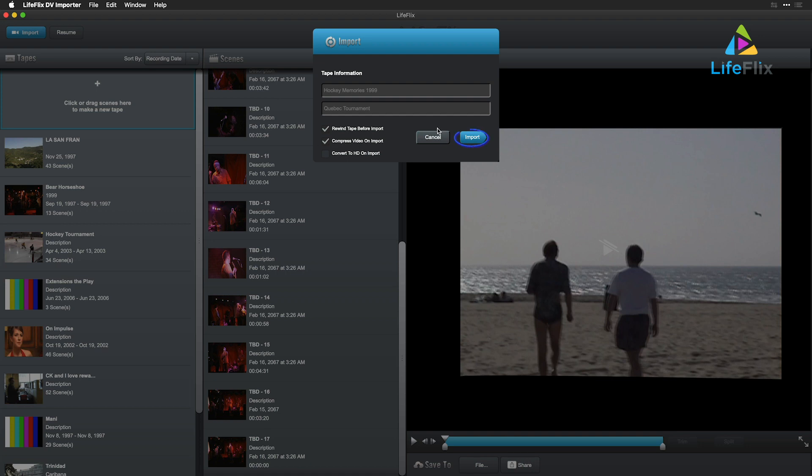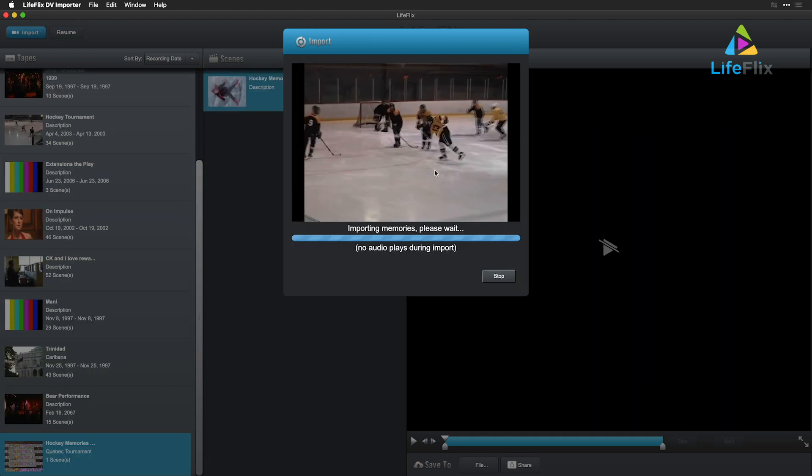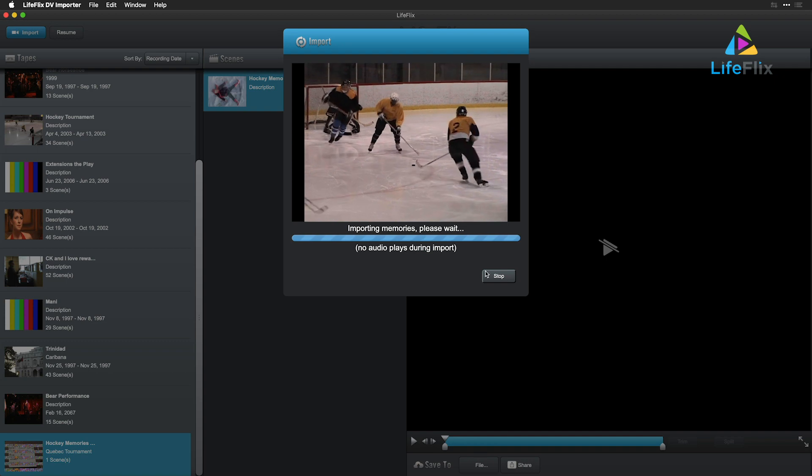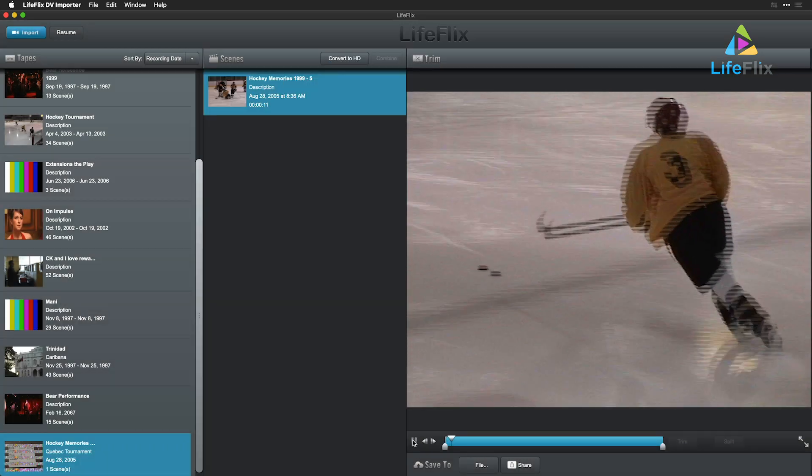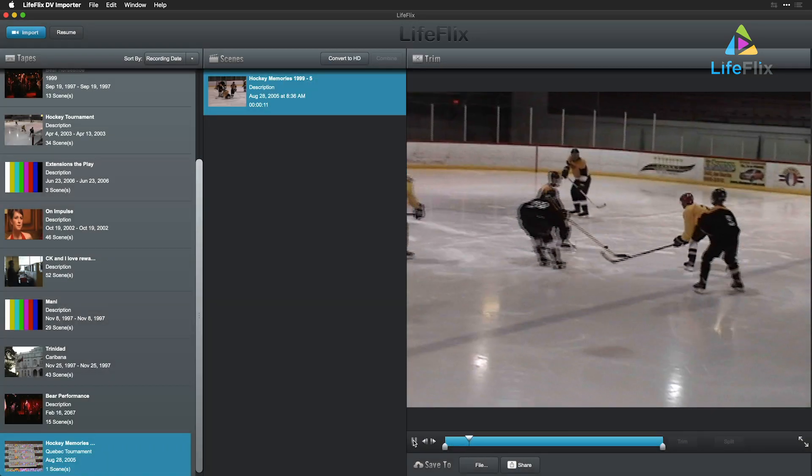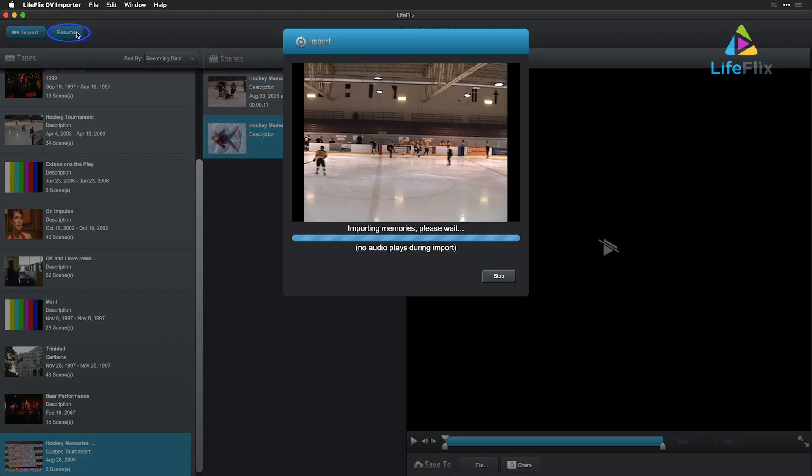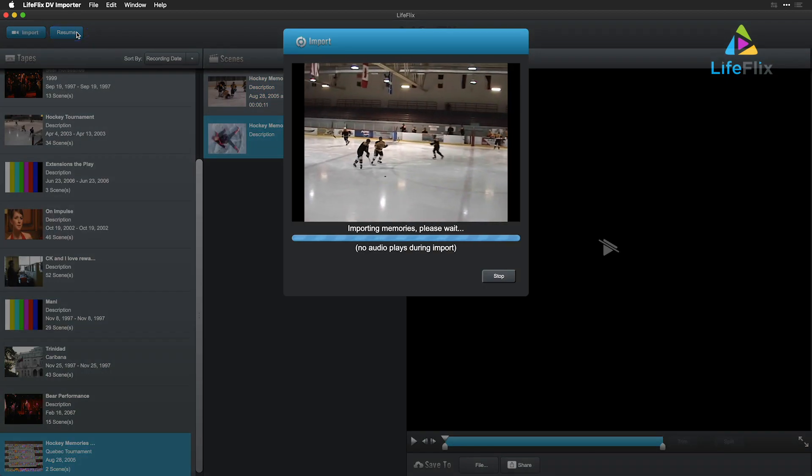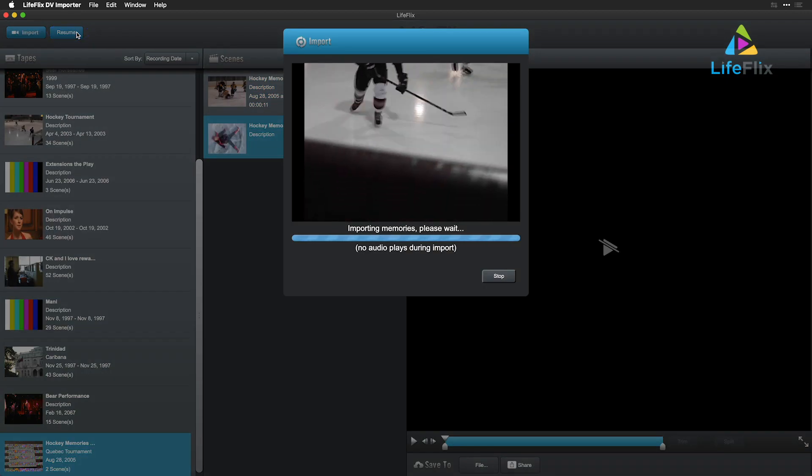Once you choose Import, LifeFlix will begin capturing your tape into Intelligent Scenes. Should Capture Stop for an unapparent reason, start playback on your tape again and click Resume. You can always click Stop to disable Capture and Resume when appropriate.